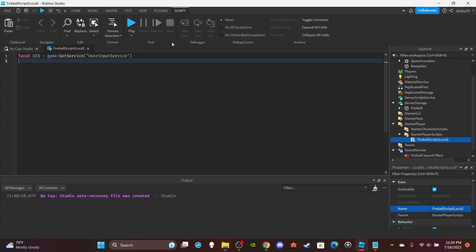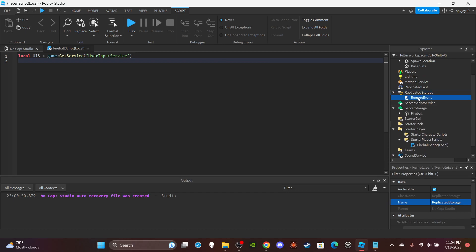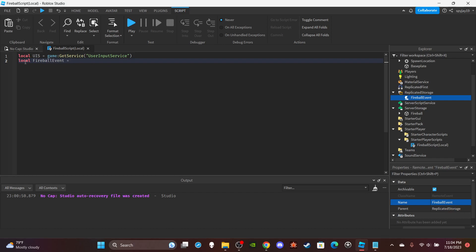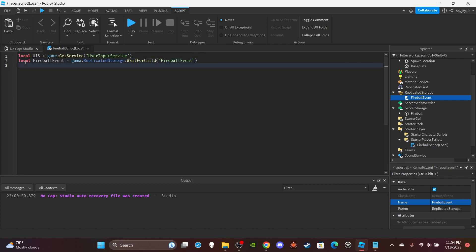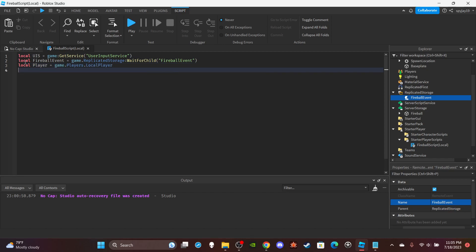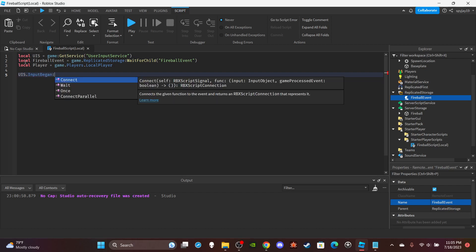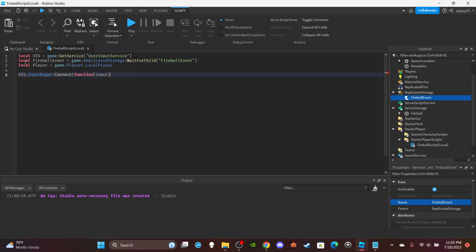Get the UserInputService: `local UIS = game:GetService('UserInputService')`. Then we need a RemoteEvent to communicate between the client and server, so head to ReplicatedStorage and insert a RemoteEvent named 'FireballEvent'. Get it in the script: `local FireballEvent = game.ReplicatedStorage:WaitForChild('FireballEvent')`. Finally, get the local player: `local player = game.Players.LocalPlayer`.